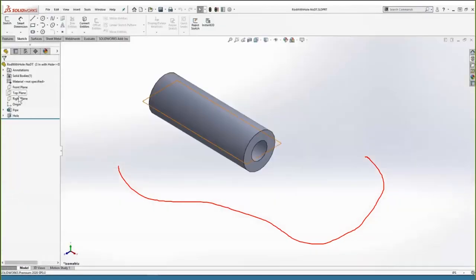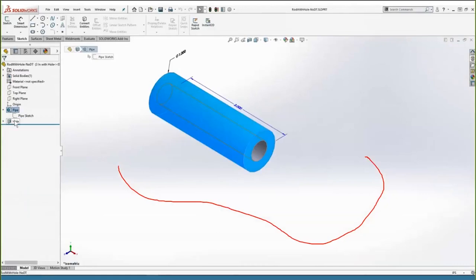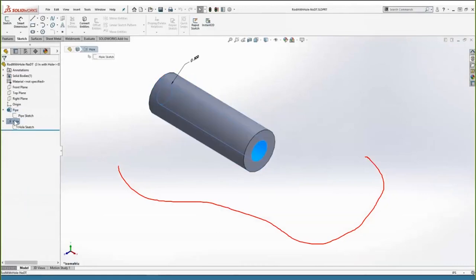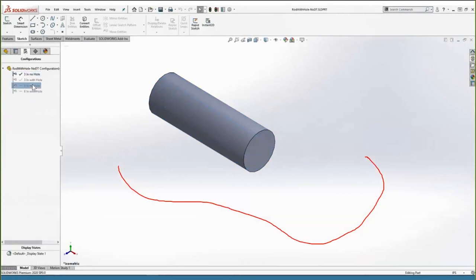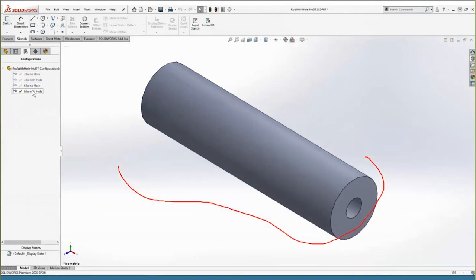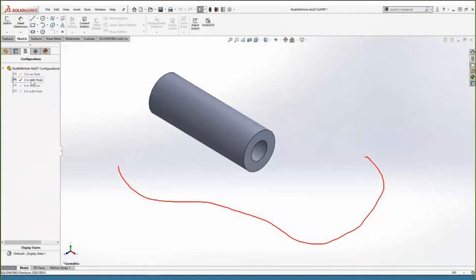How do you see those configurations? In my model I've got an extruded boss and a hole. If you go to the configuration manager tab at the top, you can double-click and toggle through the different configurations that exist. All parts and assemblies must have at least one configuration. You can double-click to activate a configuration, add configurations, or modify configurations this way.